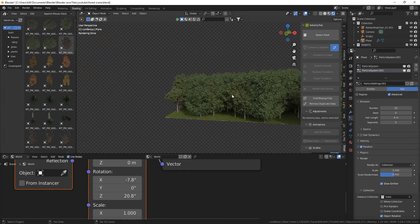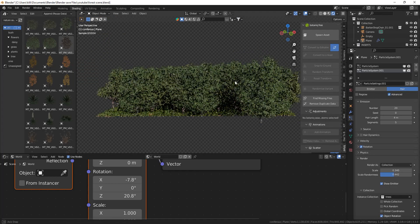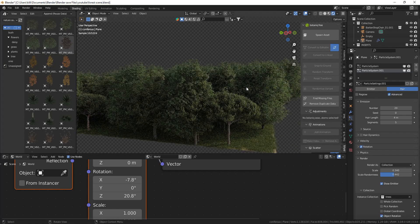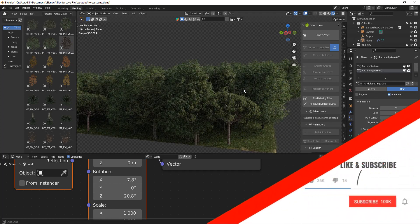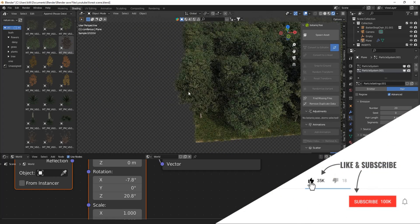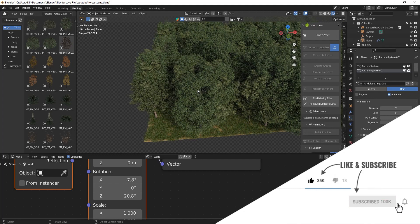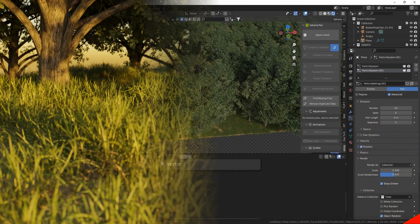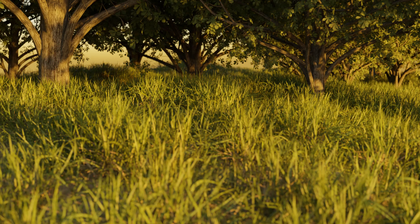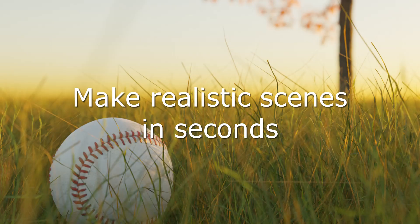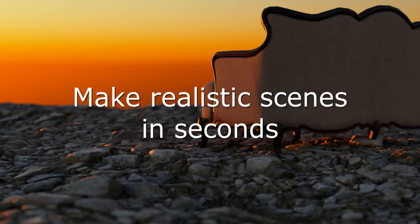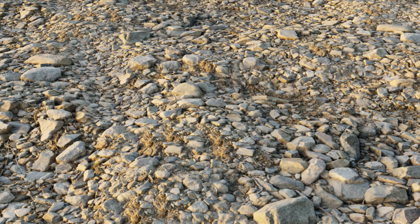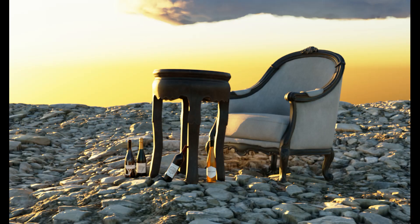That will be it for this video, thank you for watching, I hope it helped. If it did help you, maybe consider liking the video and subscribing for more videos like this. There will also be a video coming up where I explain how you can make realistic scenes with these assets and also with the assets from the other video with 10,000 plus assets, so definitely stay tuned for that. Comment if you want to see anything else and thanks for watching. Bye!